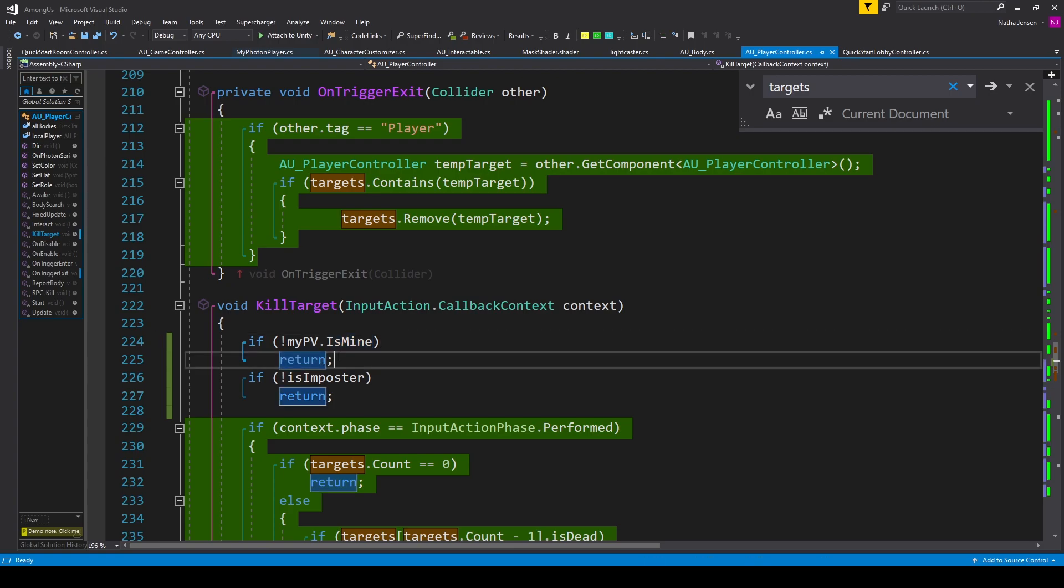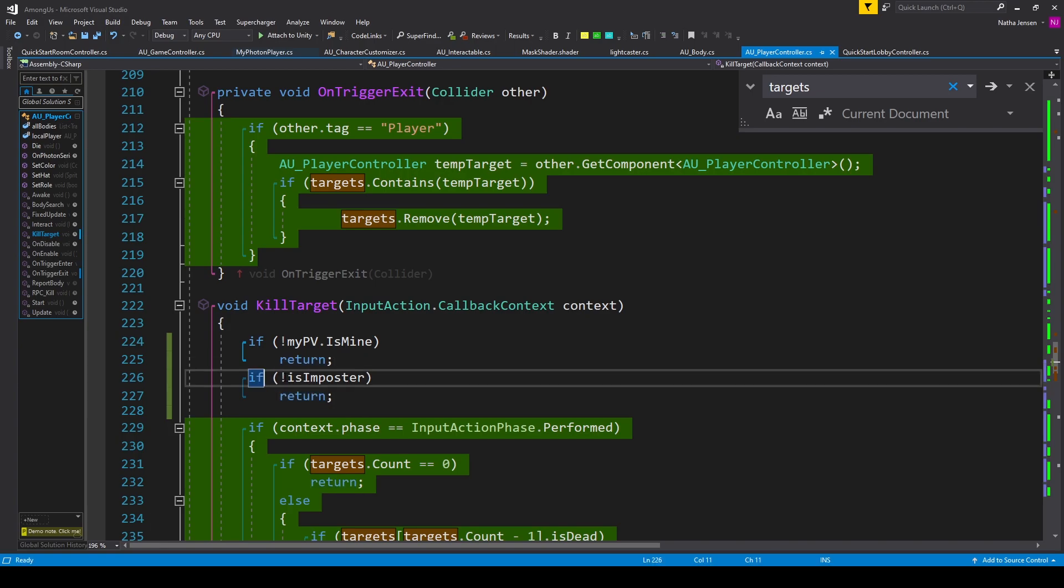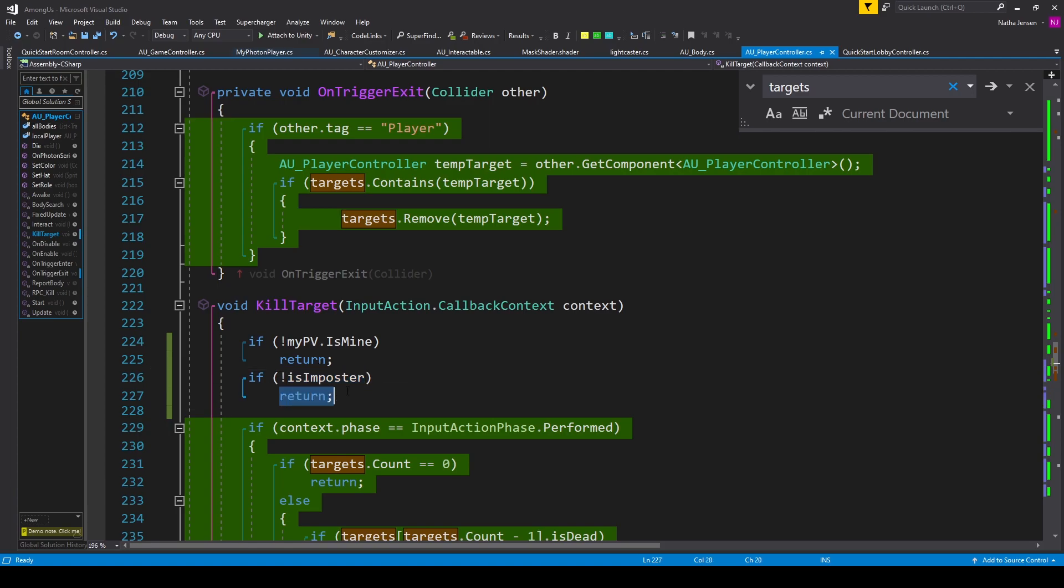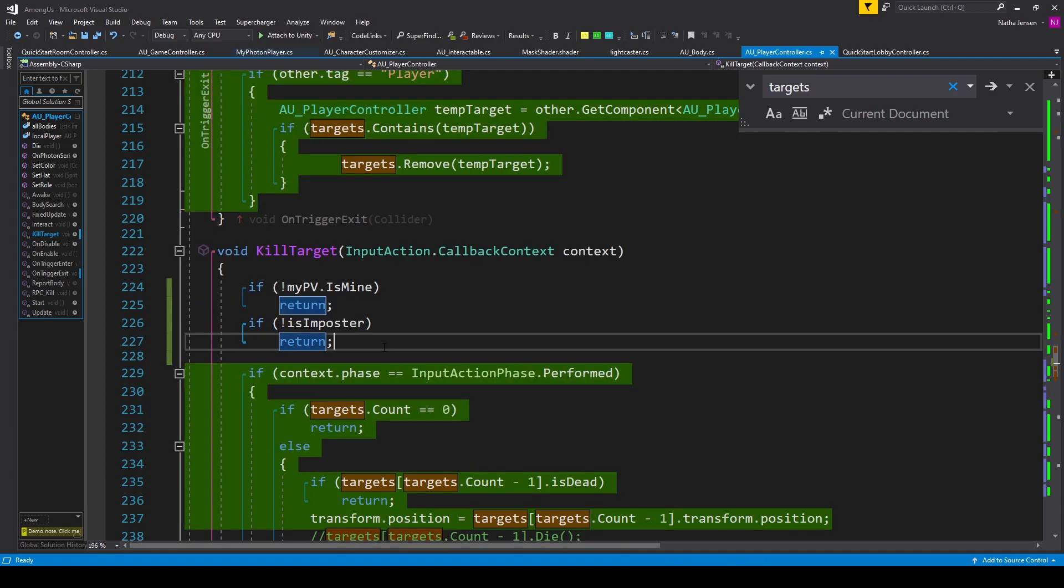The next thing that we want to do is check to make sure that we are the imposter. And so I have if !isImposter, or in other words, we're not the imposter, then we want to return.